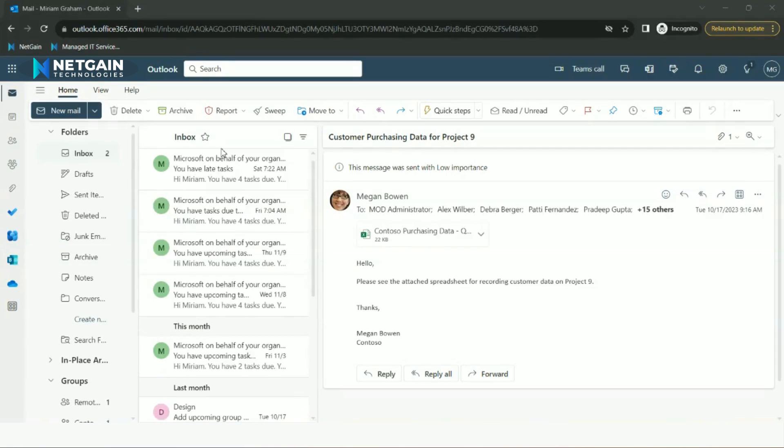Welcome to NetGain's tech tip videos. Today we will be exploring Microsoft Outlook.